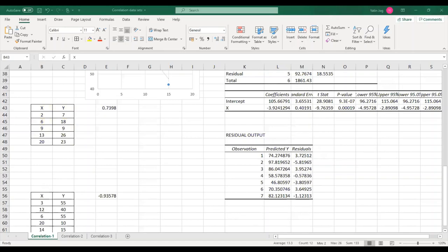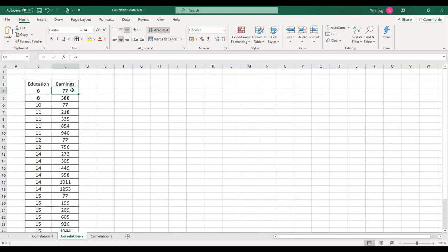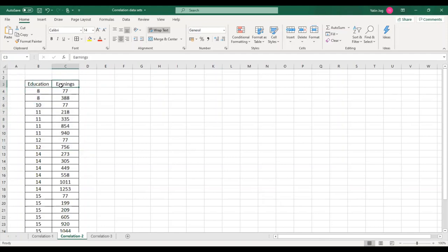Moving to the next sheet with two variables: education level and earnings. The education variable represents level of education, and earnings may be in thousands. I am trying to understand whether there is any relationship between education and earnings. The steps are: first calculate correlation, second draw a scatter diagram, third draw a trendline, fourth do regression analysis, fifth do residual analysis, and sixth conclude whether education is a good predictor of earnings.